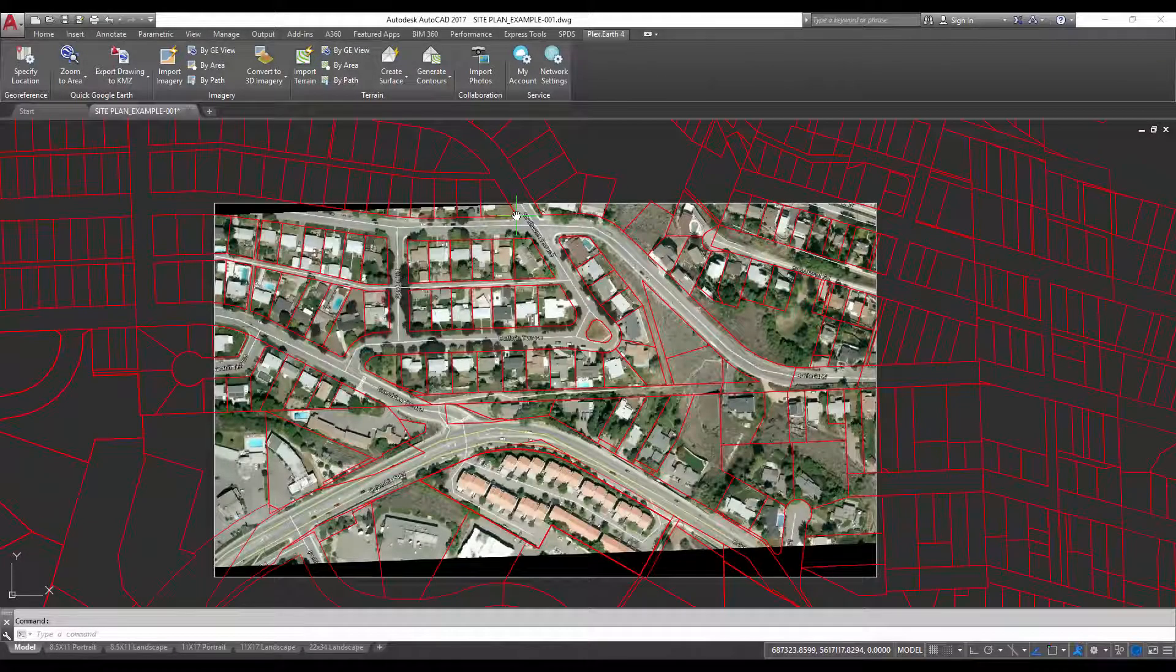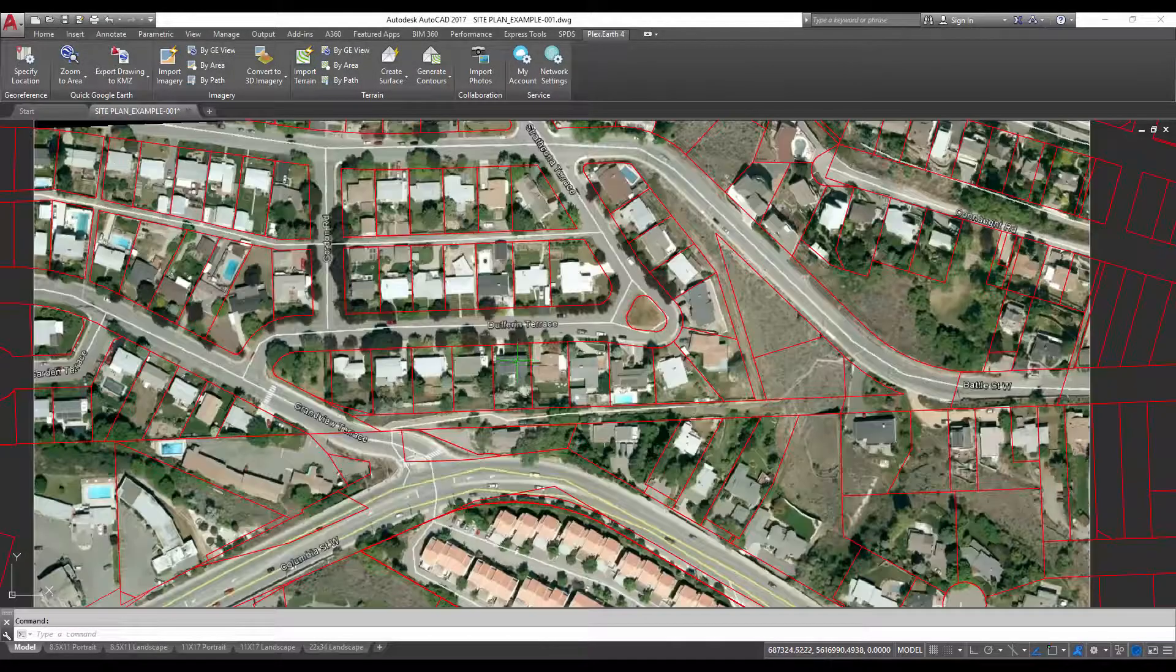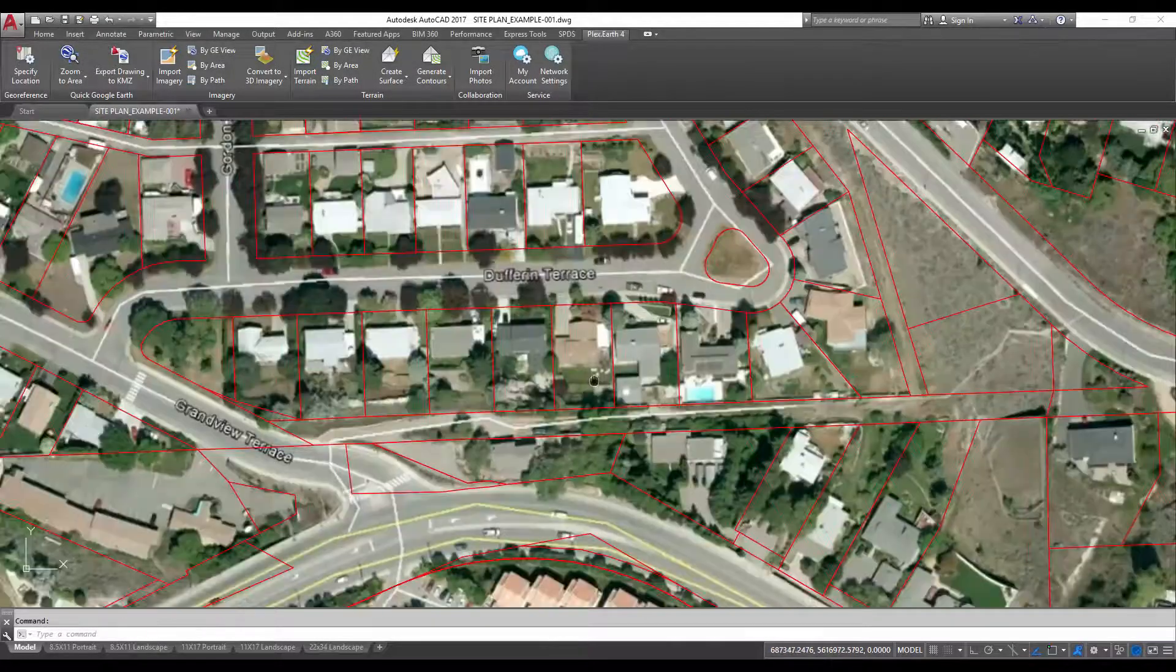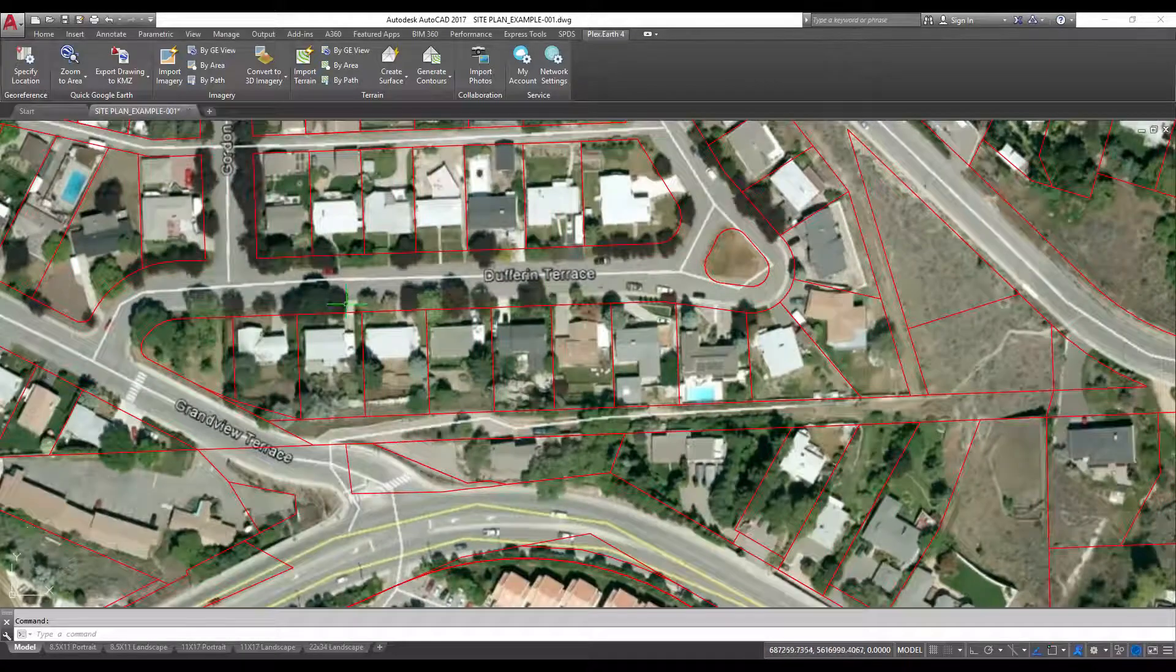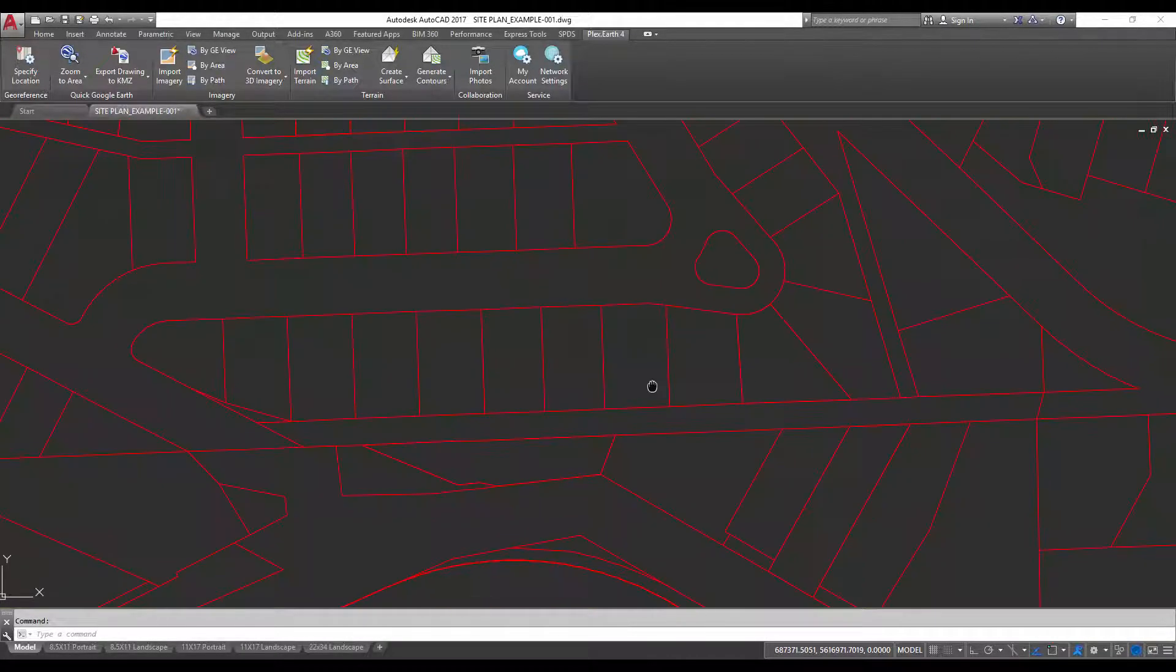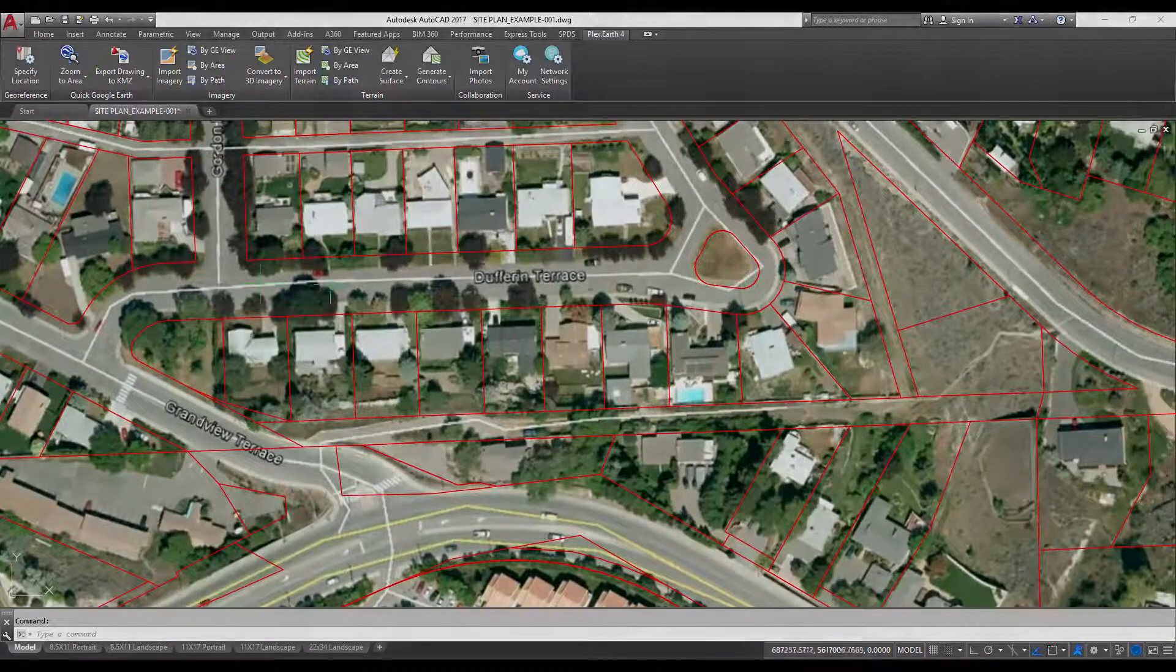Now you can see that the image has been imported and it's aligned with the properties as well as the streets here.